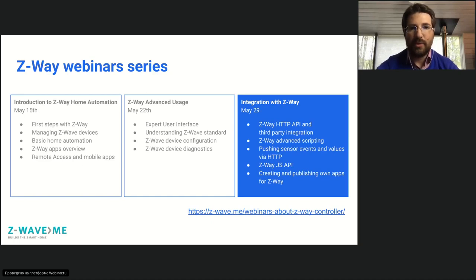Today we will discuss various APIs available in Z-Way controller. Especially we will discuss the Z-Way HTTP API, how to integrate it with third-party systems. We will discuss advanced scripting, how to send sensor values to different HTTP systems, and how to use the JavaScript API to make your own home automation and even your own apps downloadable through the Z-Way app store.